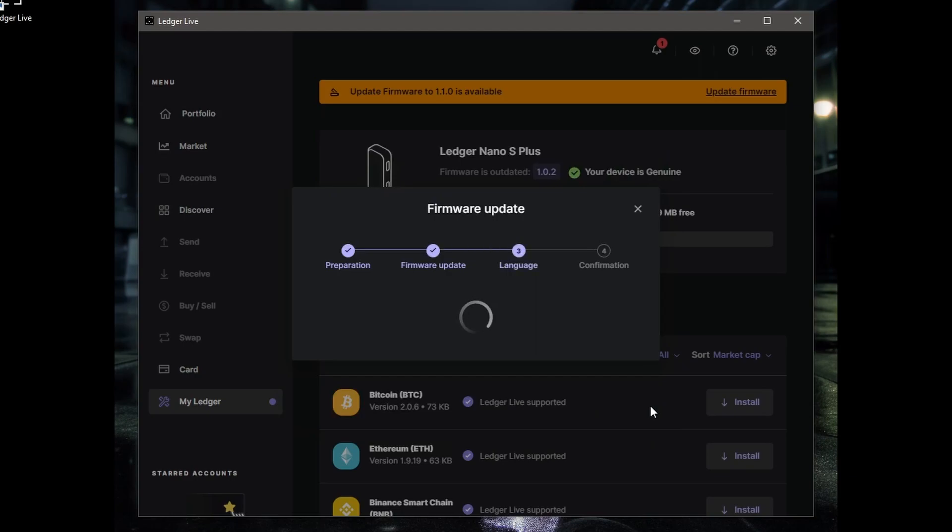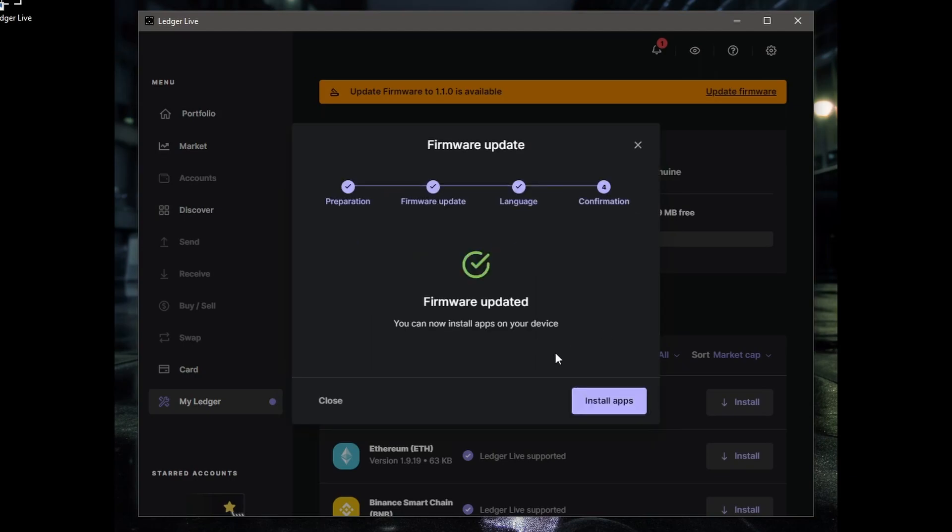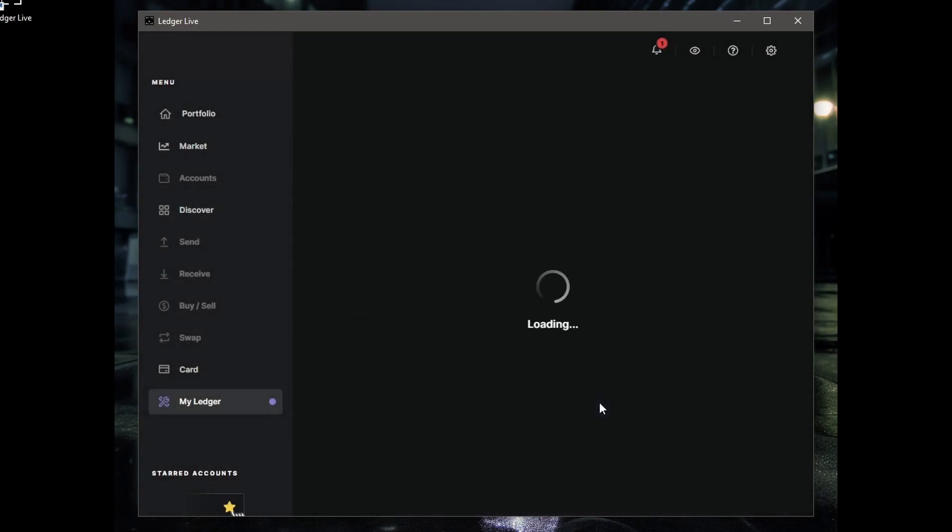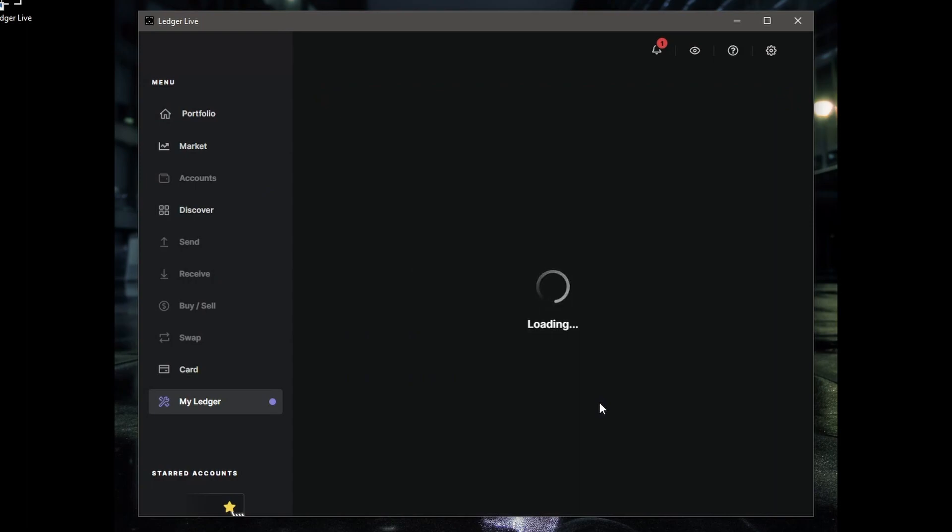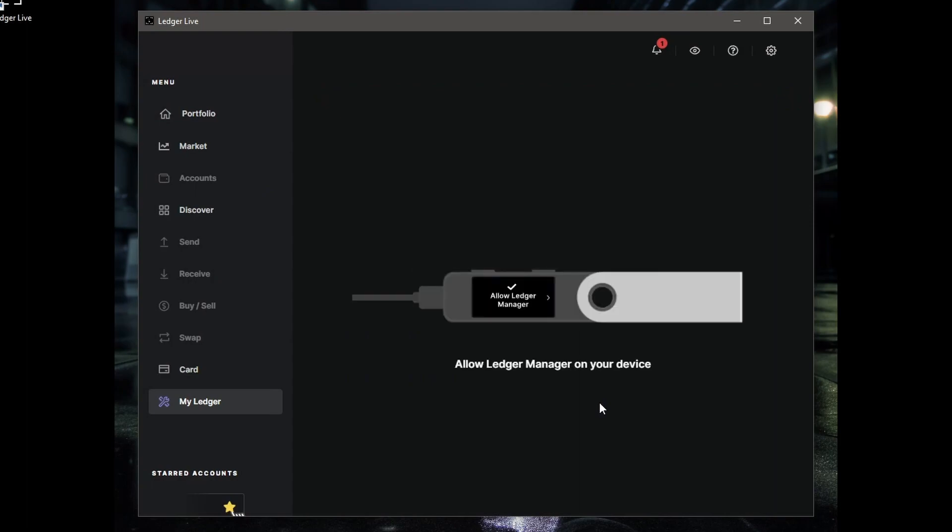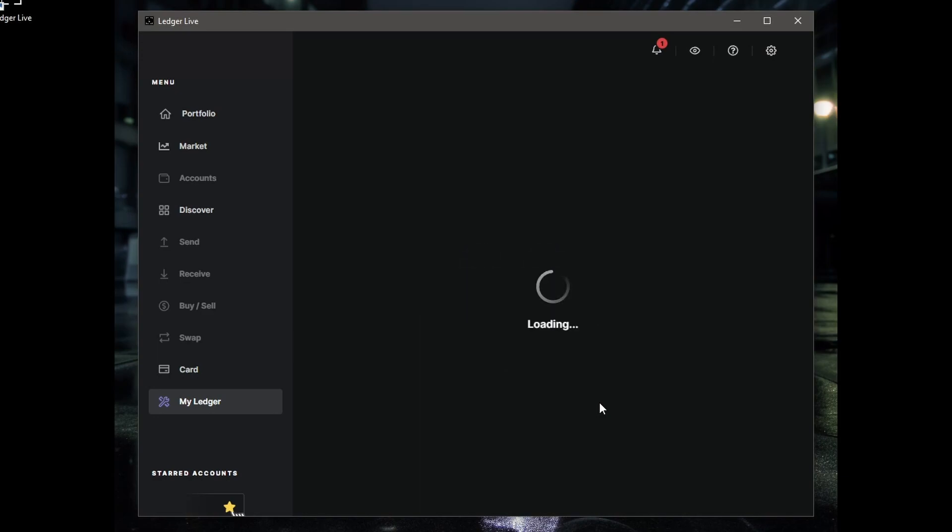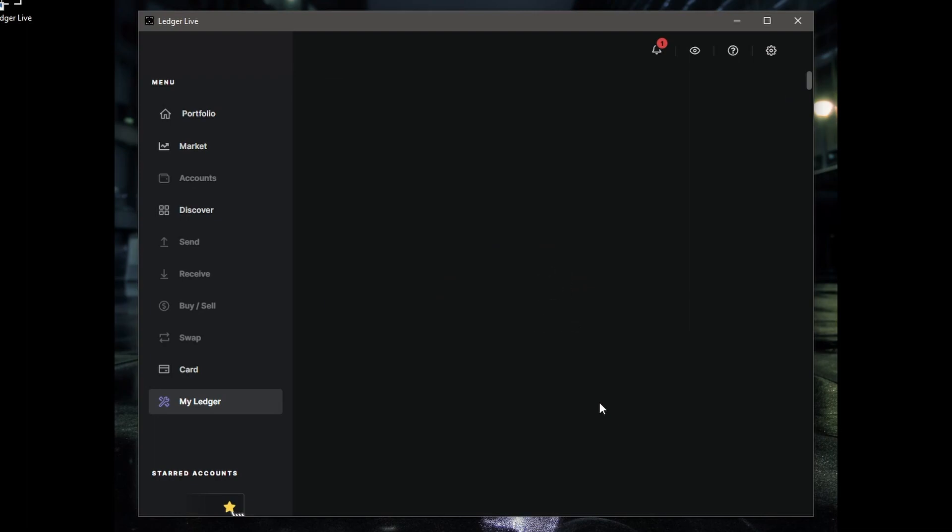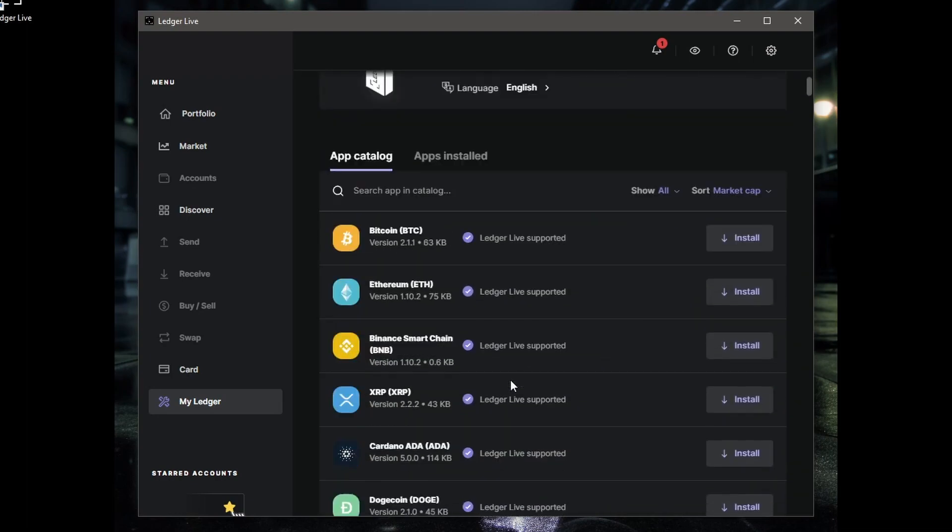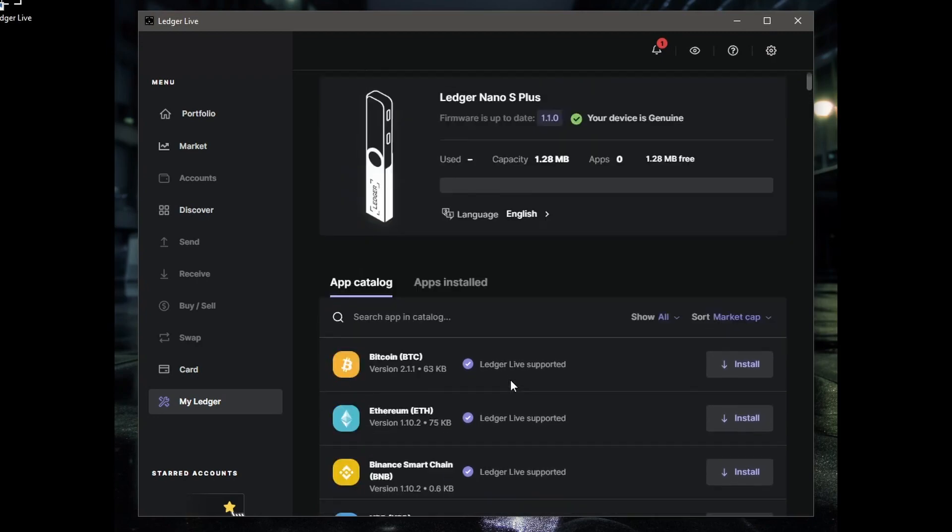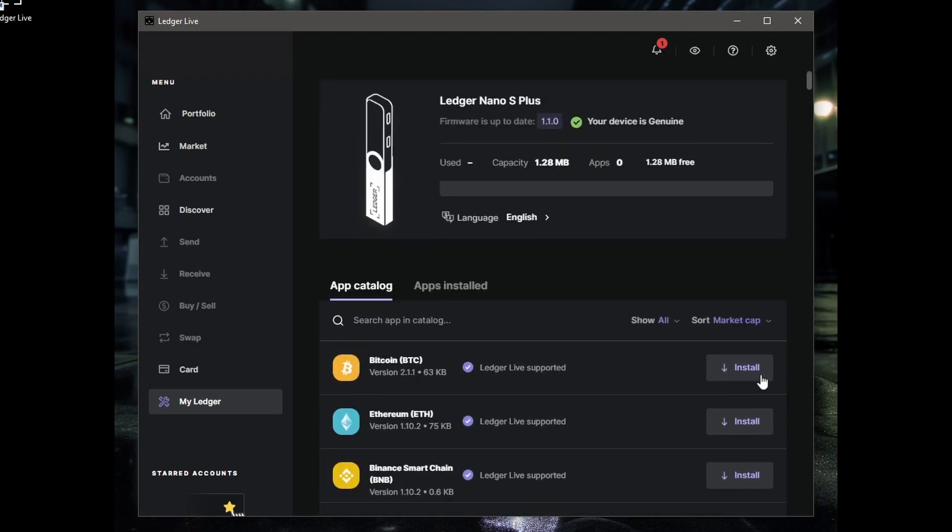There we go. You can now install apps on your device, so let's install all the apps. Now I want you to allow Ledger to connect with your device. Press the two buttons to do that under your device. Okay, now you can install the coins you have.